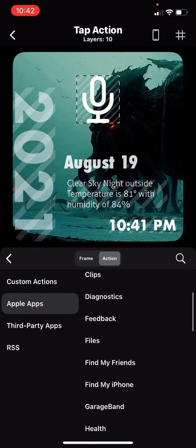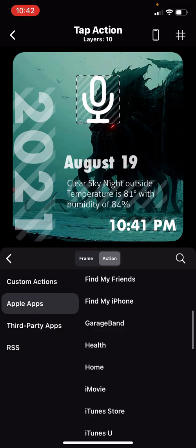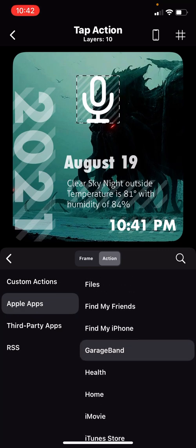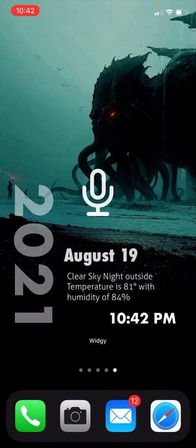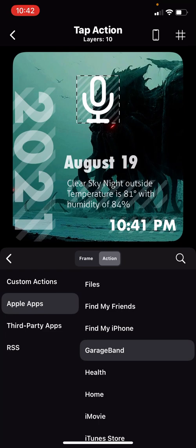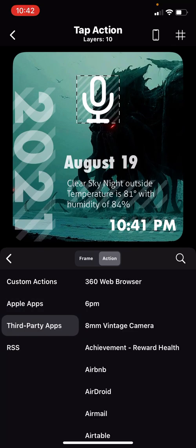I don't know, GarageBand, because you're going to record something. I don't even know if I have that app. Let's see. I do not have that app on my phone, so that's not going to work. Let's try a third party app like YouTube.